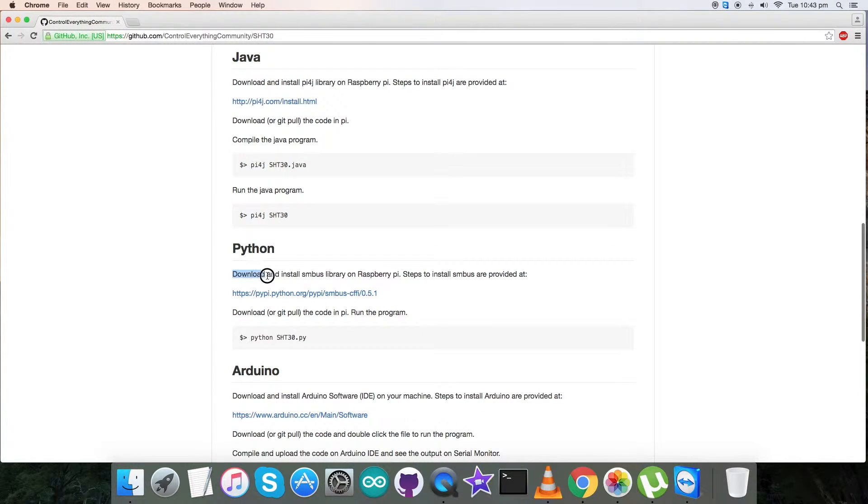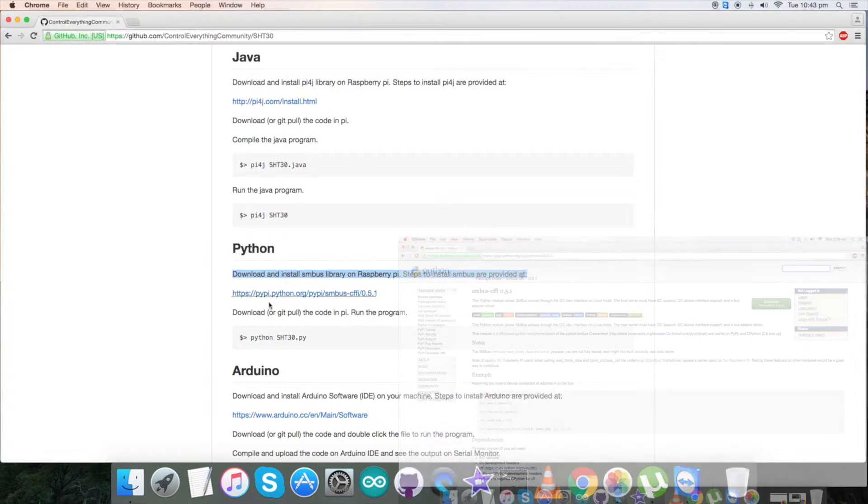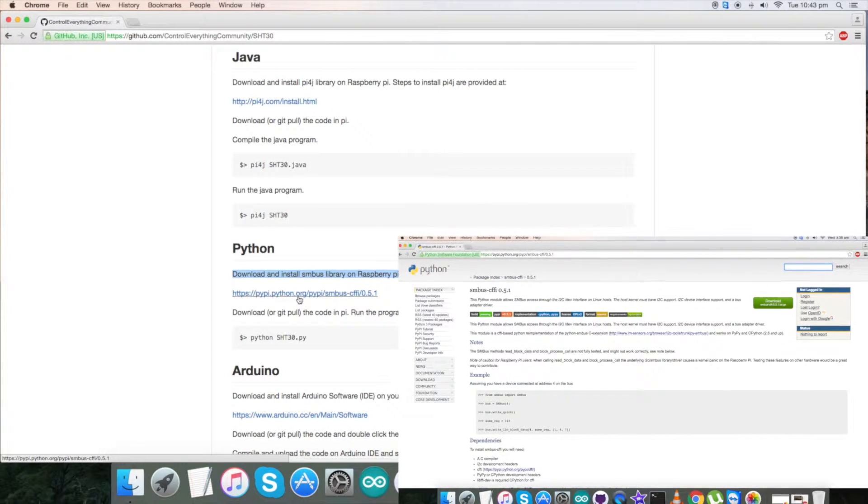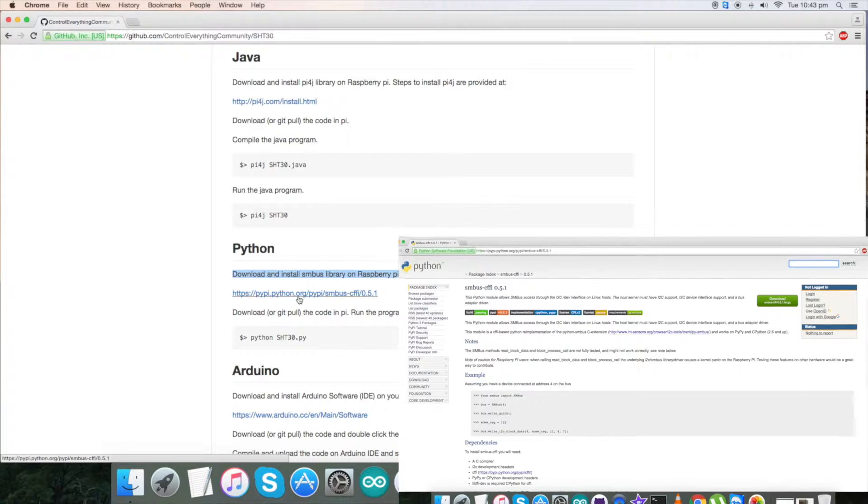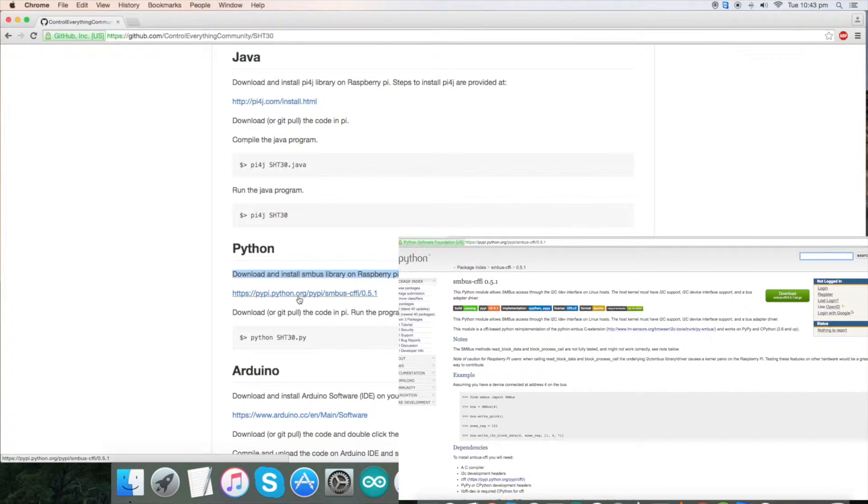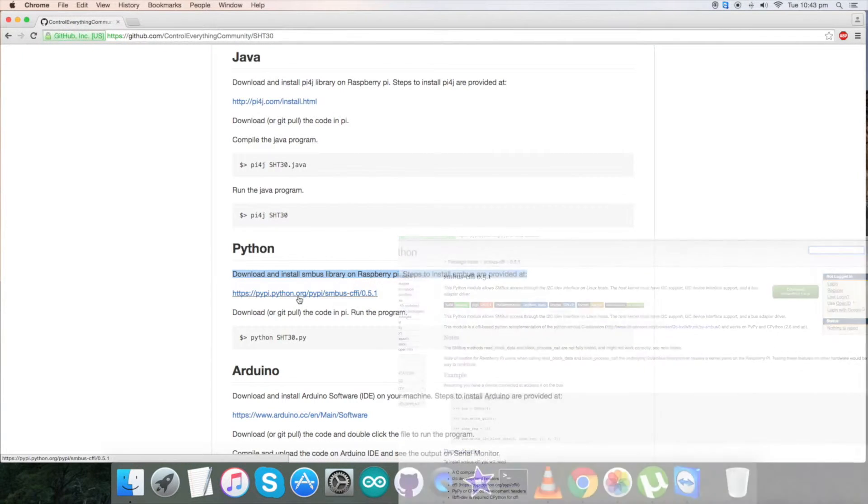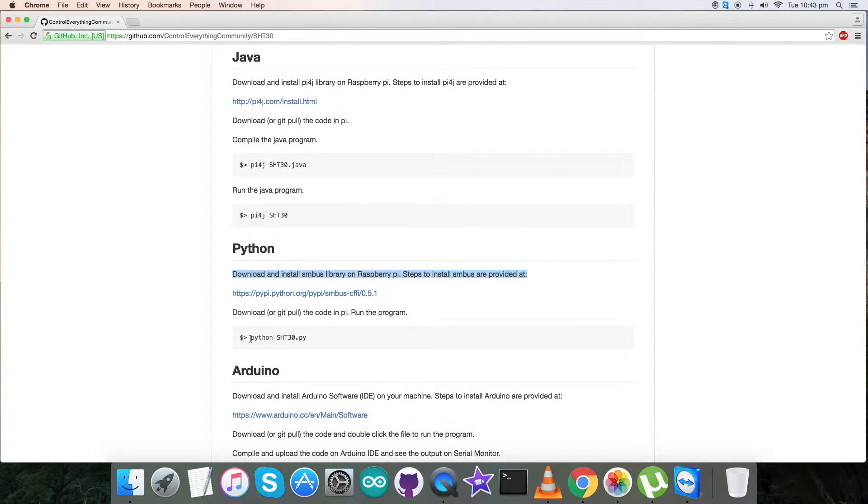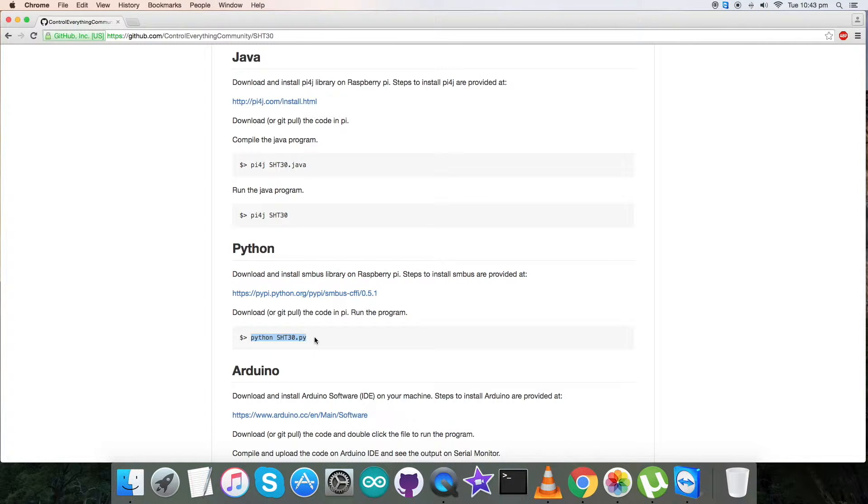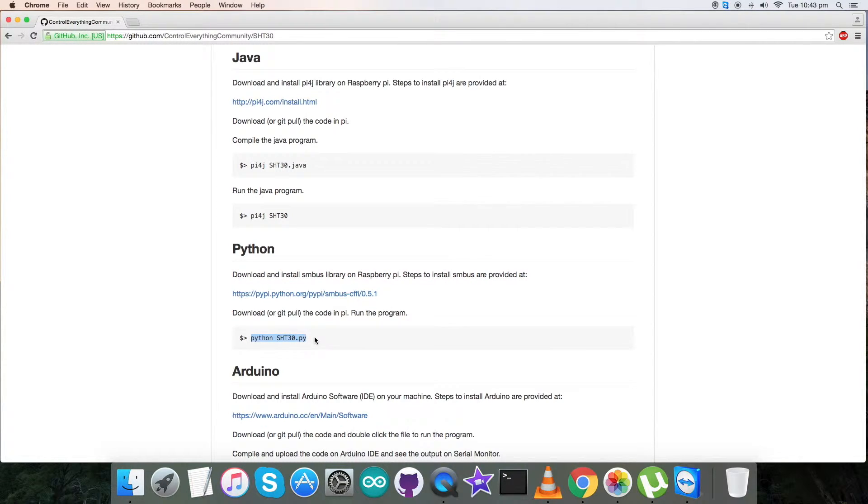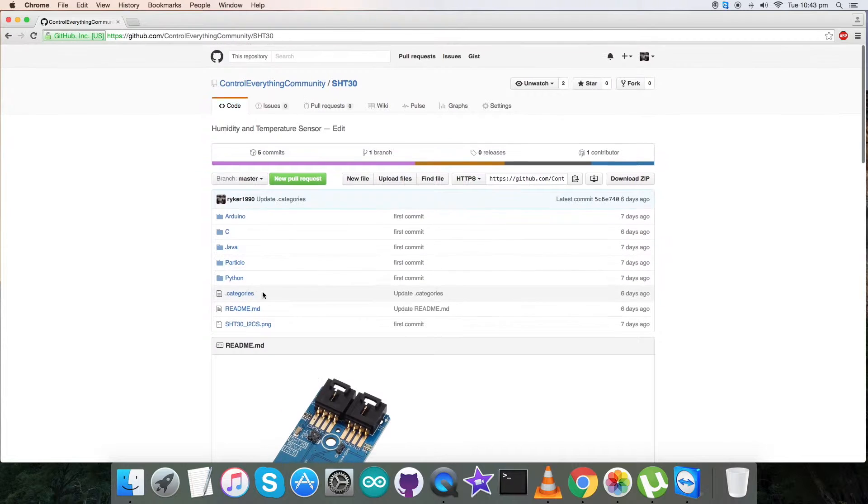We have to download and install SMBus library on our Raspberry Pi because we have used it as a building block, and this is the link which will help us to install the SMBus properly. Please have a close look on this link. After that we have the command to run our Python code, so note it down.